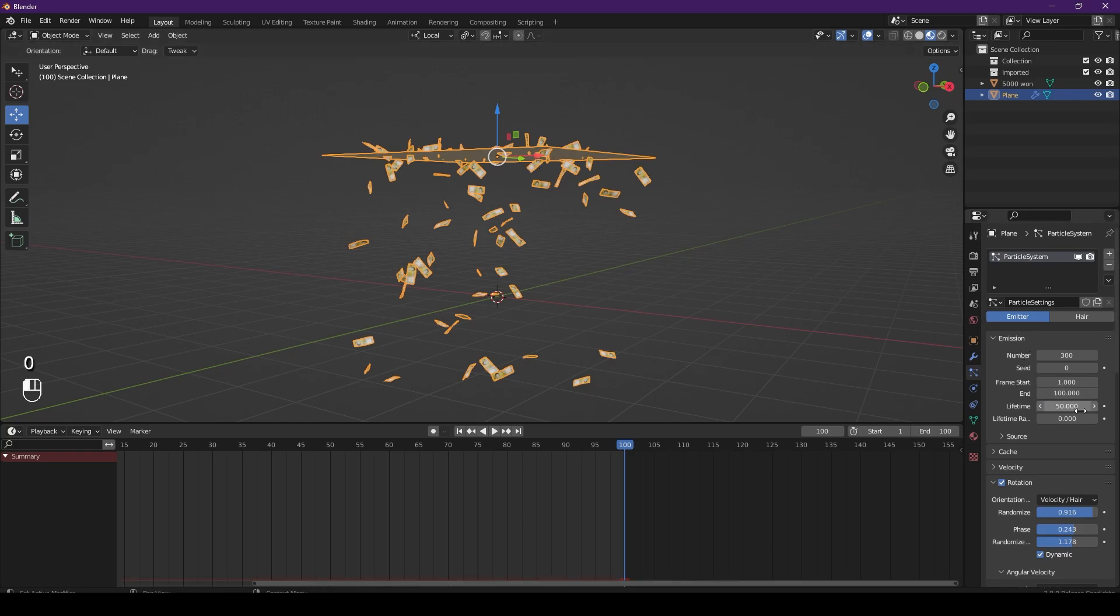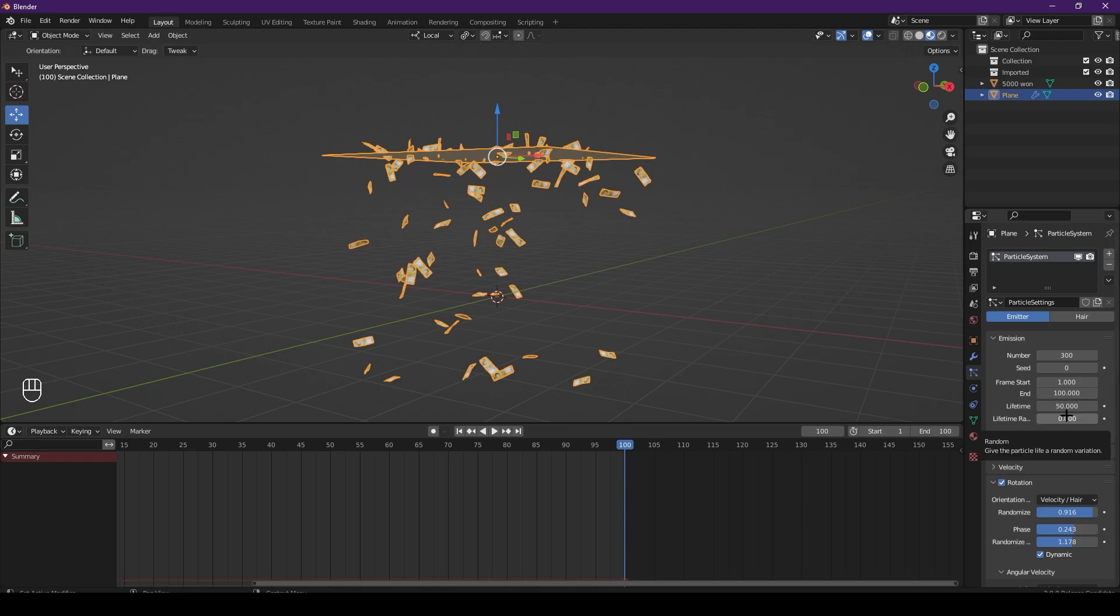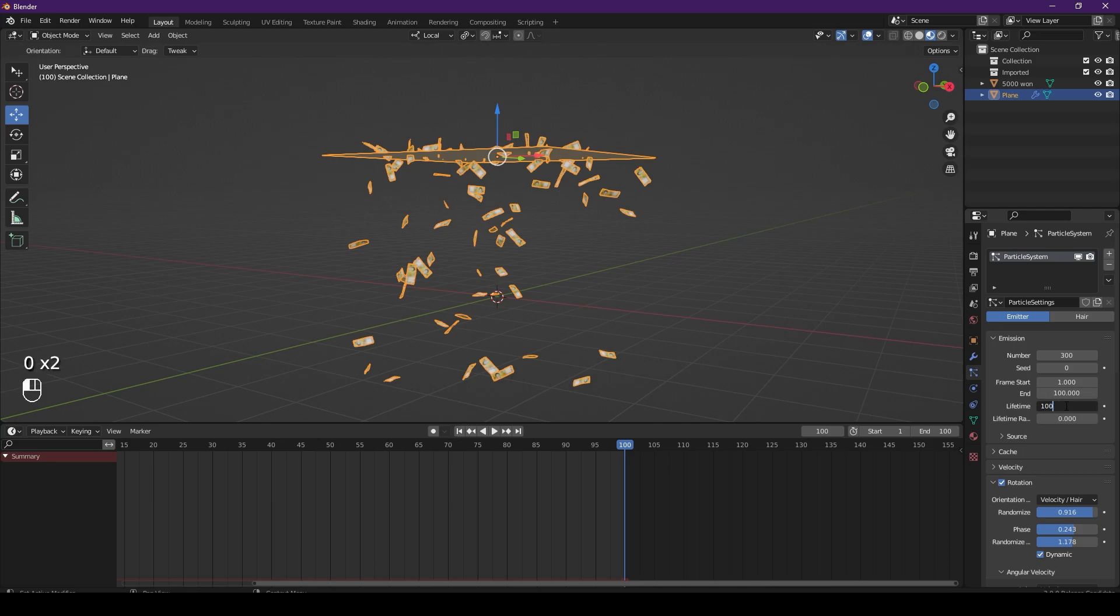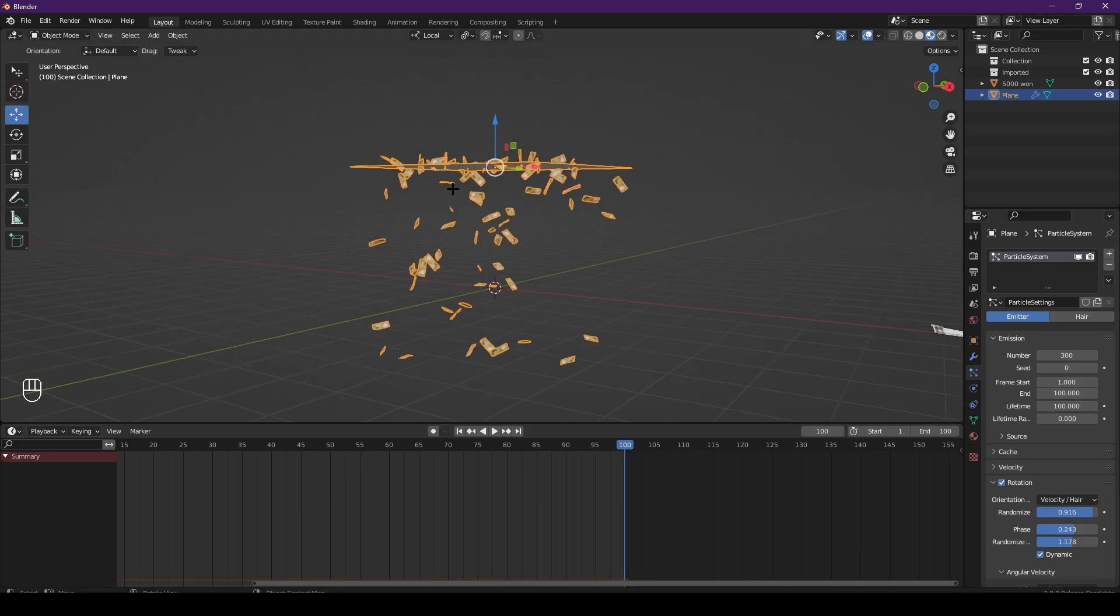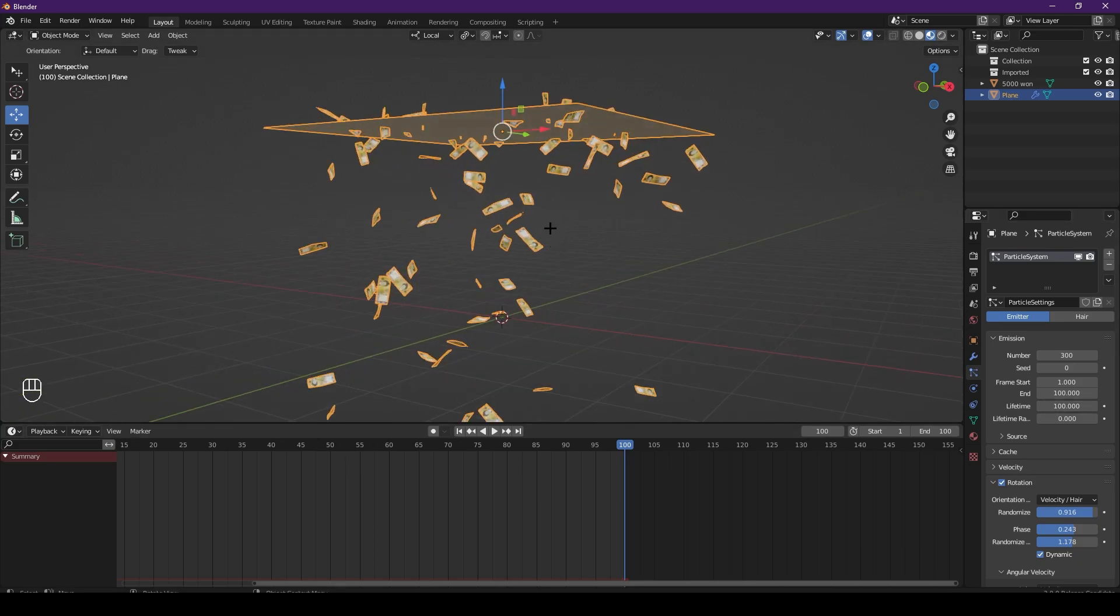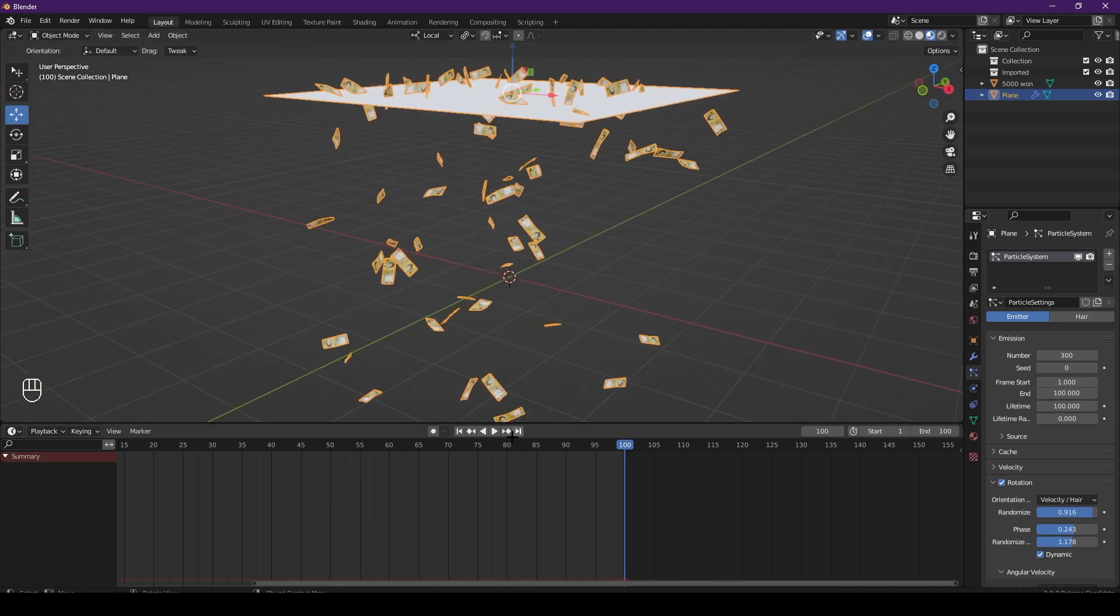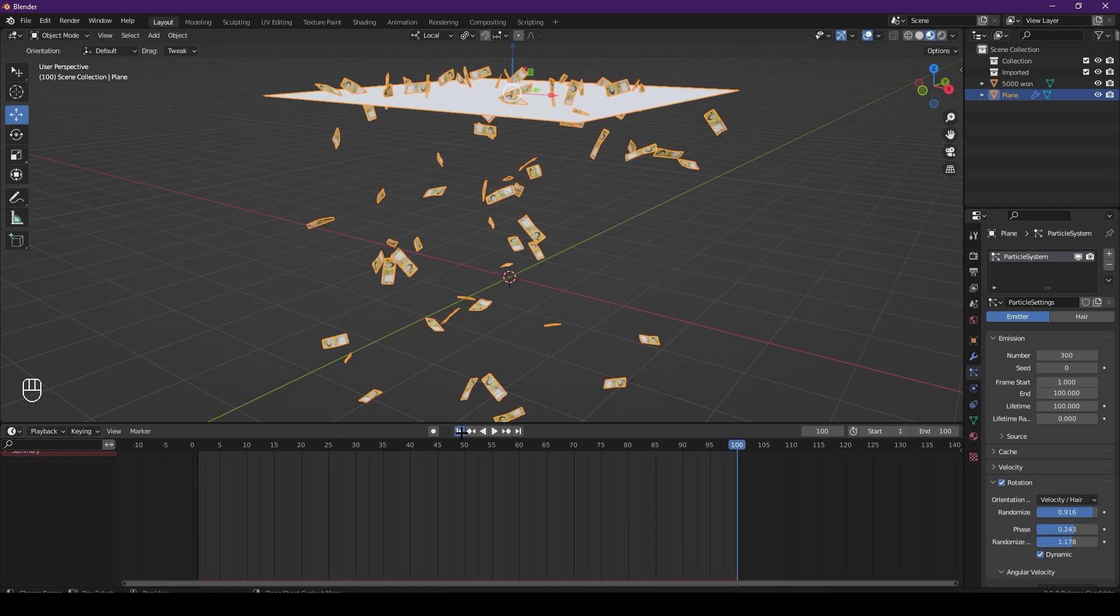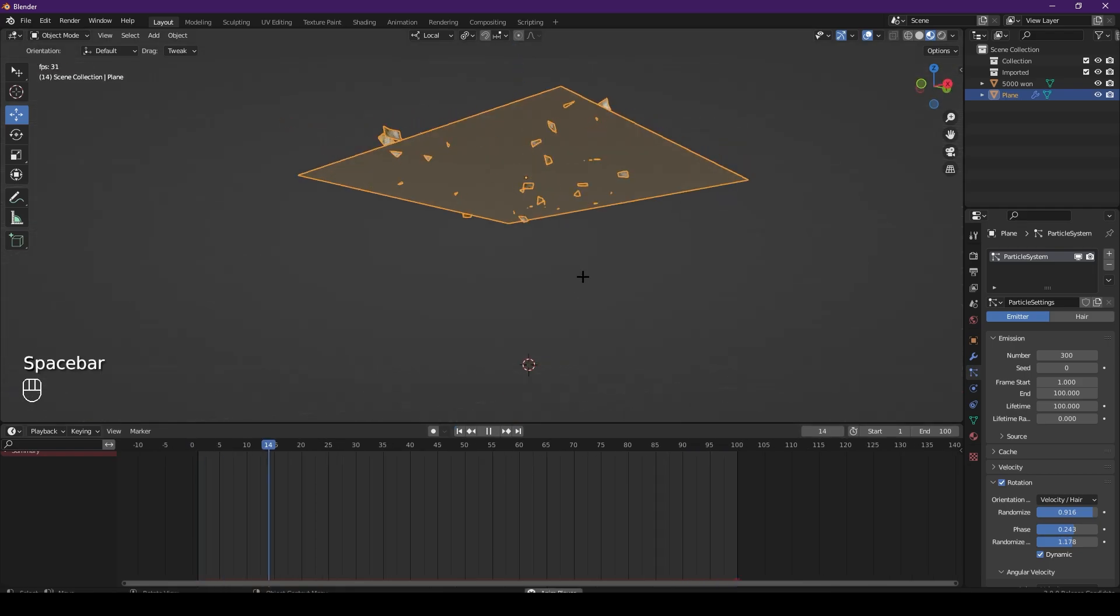And lifetime - lifetime is how long the particles will last for. That's the best thing about Blender - hover over it and I'll tell you what exactly everything means. So if I change it to a hundred - if I leave it at 50, after 50 frames these will die, they will disappear. So now if you watch it, it's perfect, exactly what you want.